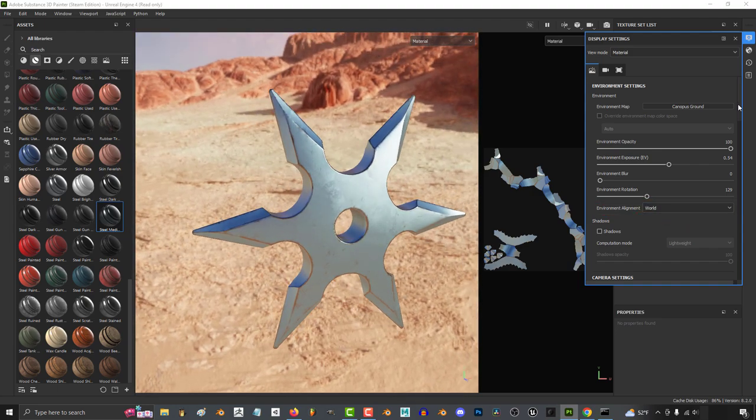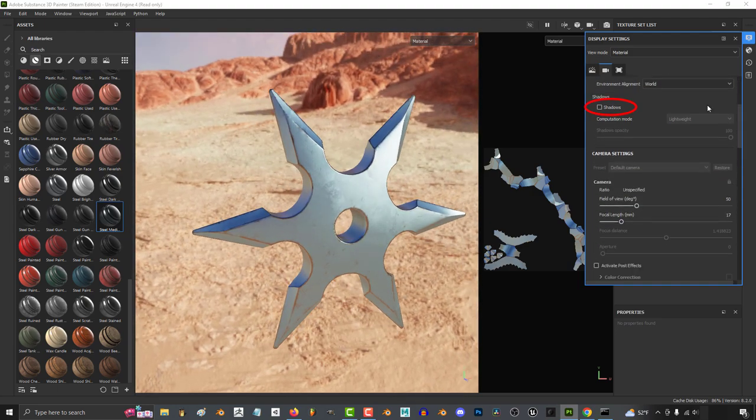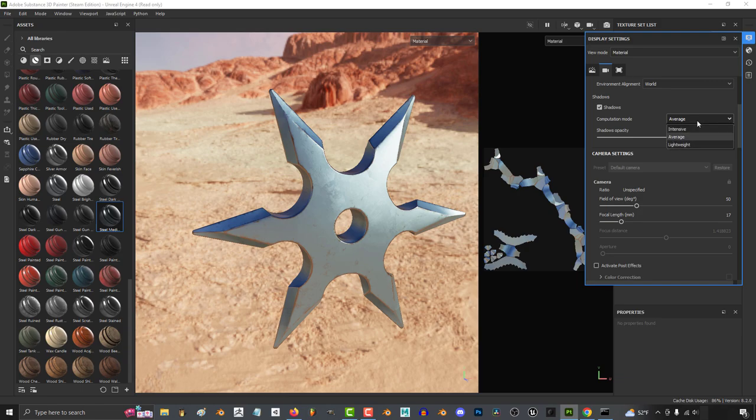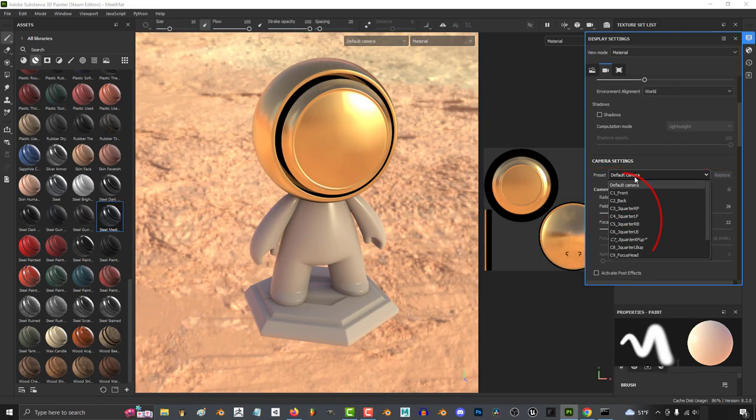Shadows are normally off by default, but you can turn them on here. Change the strength and intensity of them here and how realistic they are over here. It's usually on light by default, but when you're rendering, you might want to up the intensity just to see what they look like.